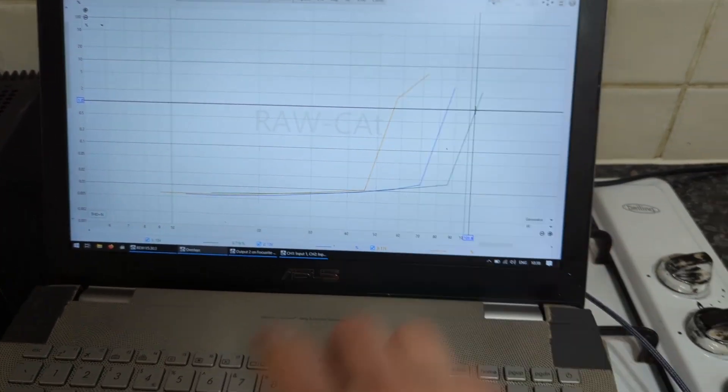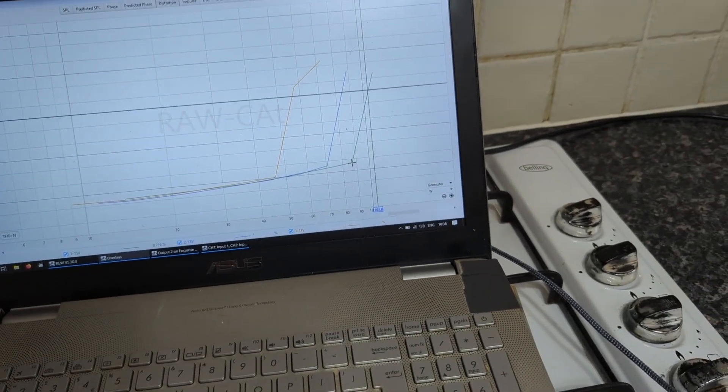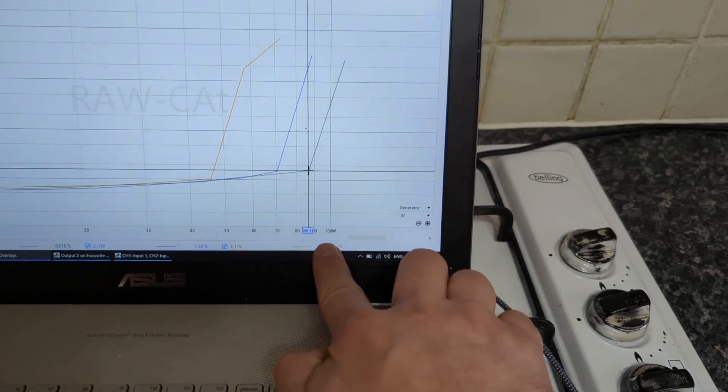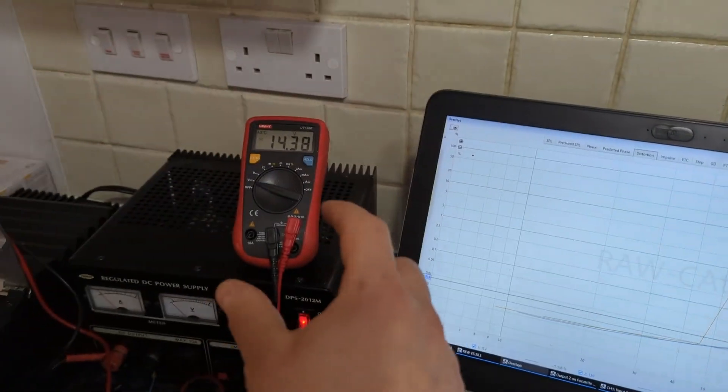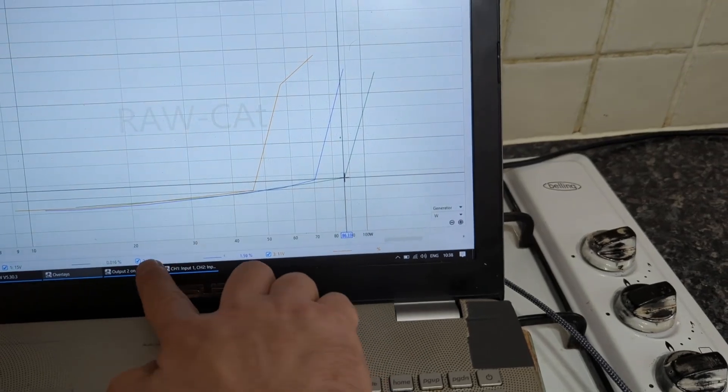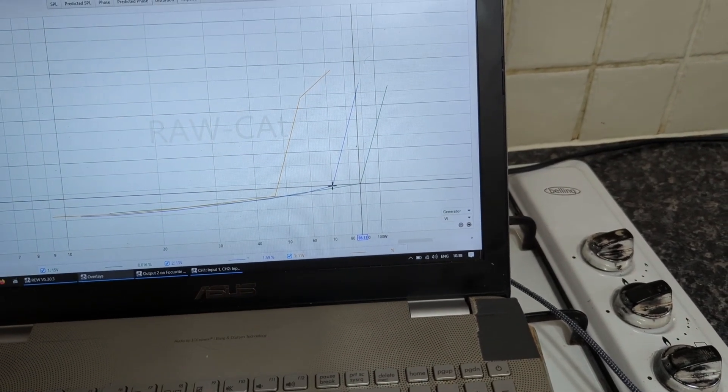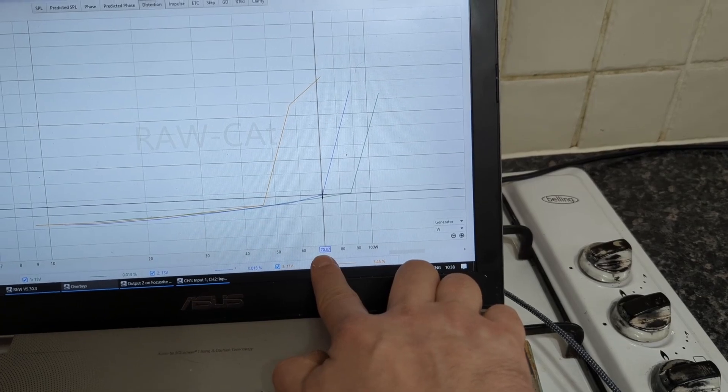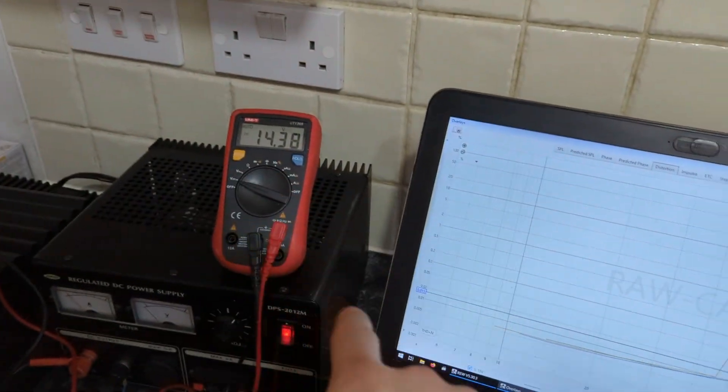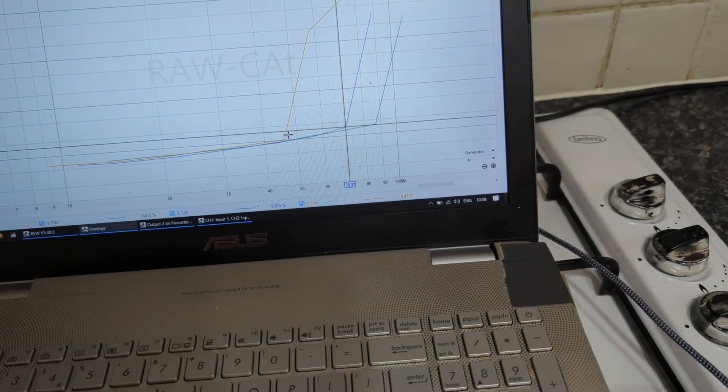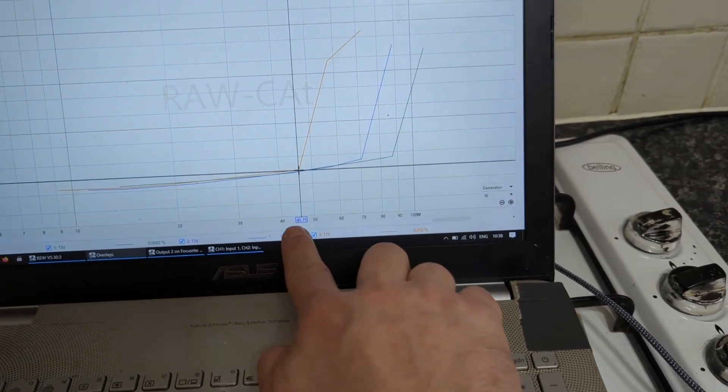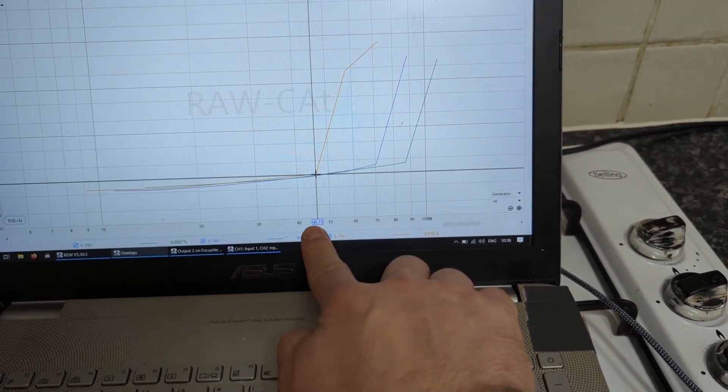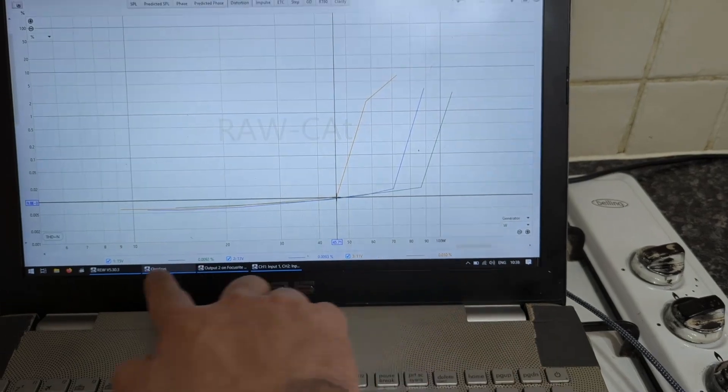So on 15 volts I have 86. If I drop the voltage 2 volts down to 13, then I'm going to have only 70 watts of clean power. If I drop the voltage even lower to 11 volts, then I will have only 45 watts of power.